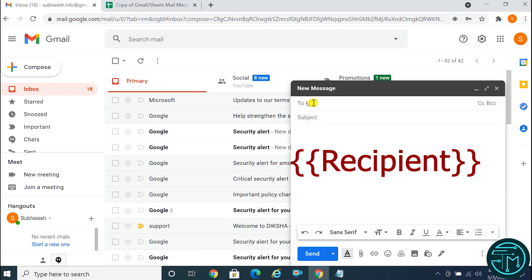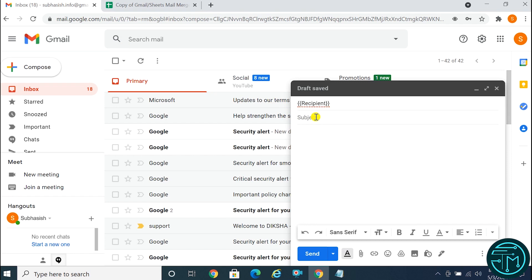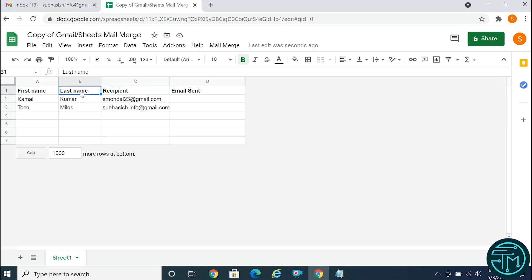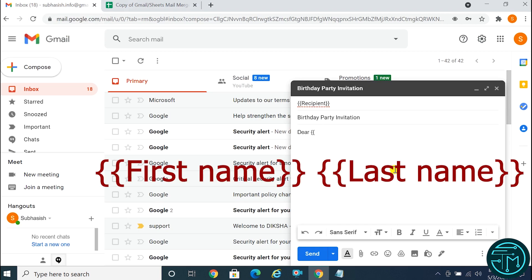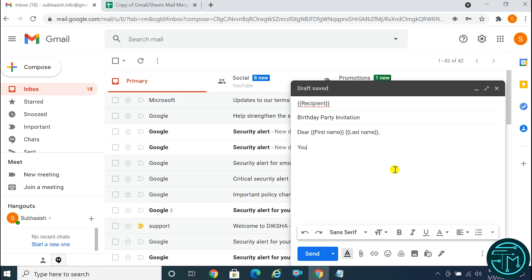In the recipient area, type two curly brackets, go to the spreadsheet, copy the recipient column header, and paste it within the two curly brackets. Type the subject of your email. Type the first name and last name within two curly brackets as placeholders.